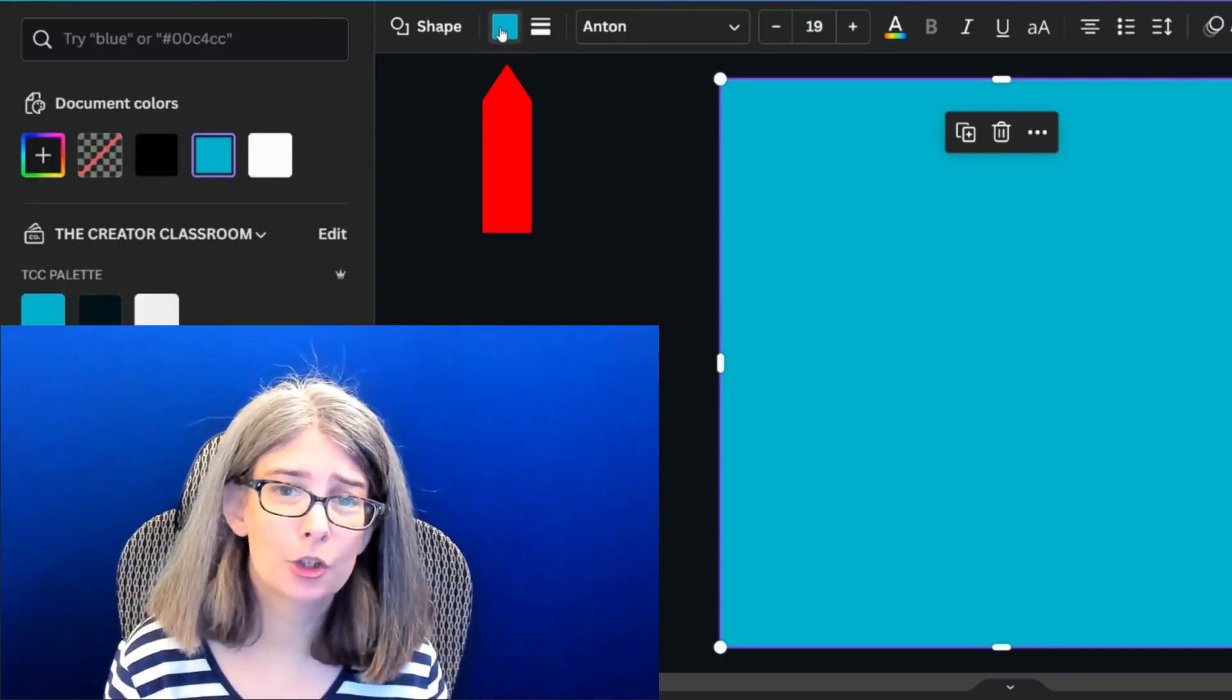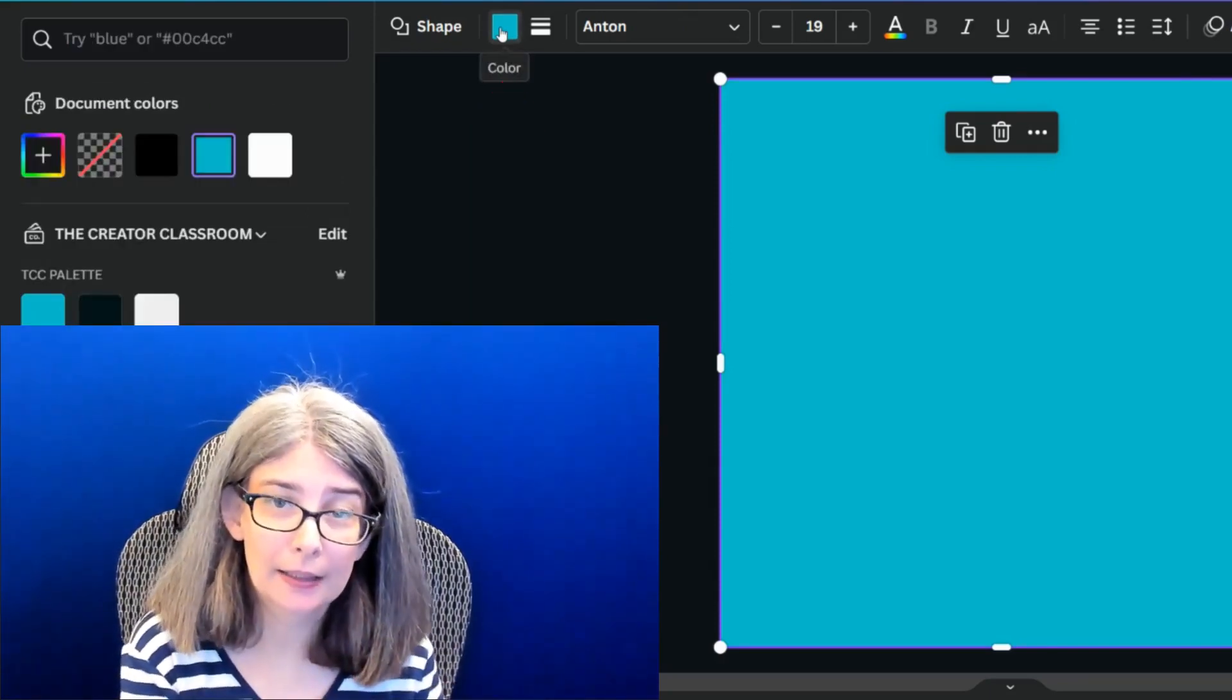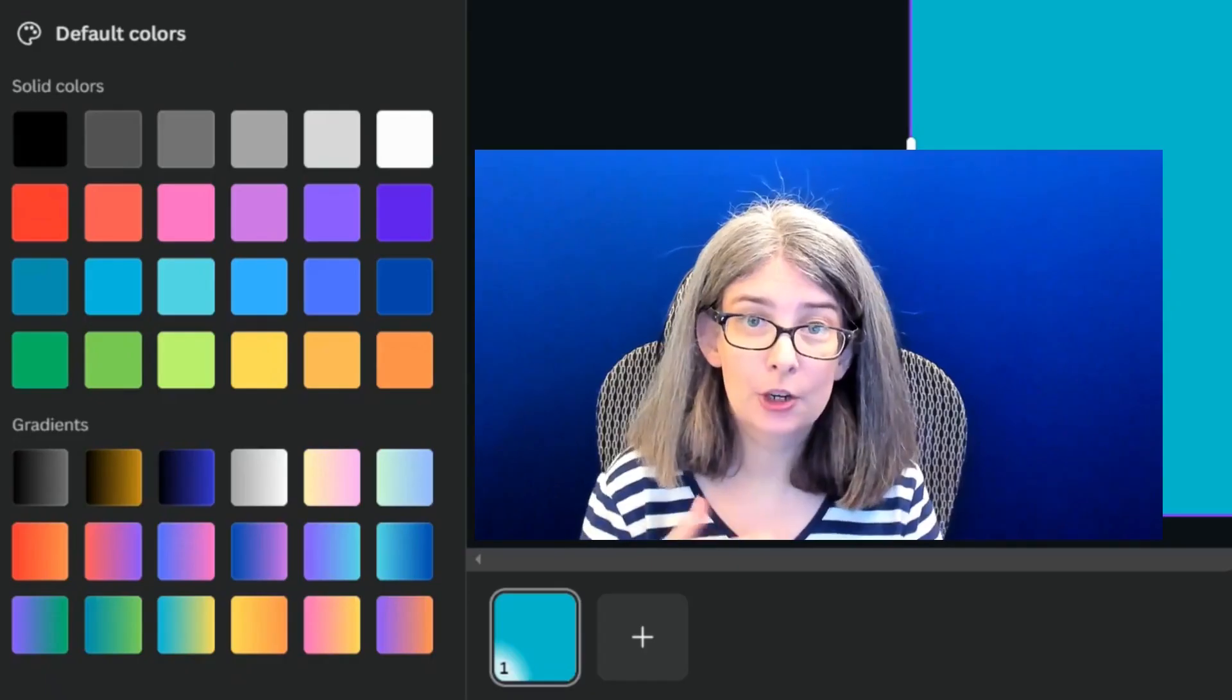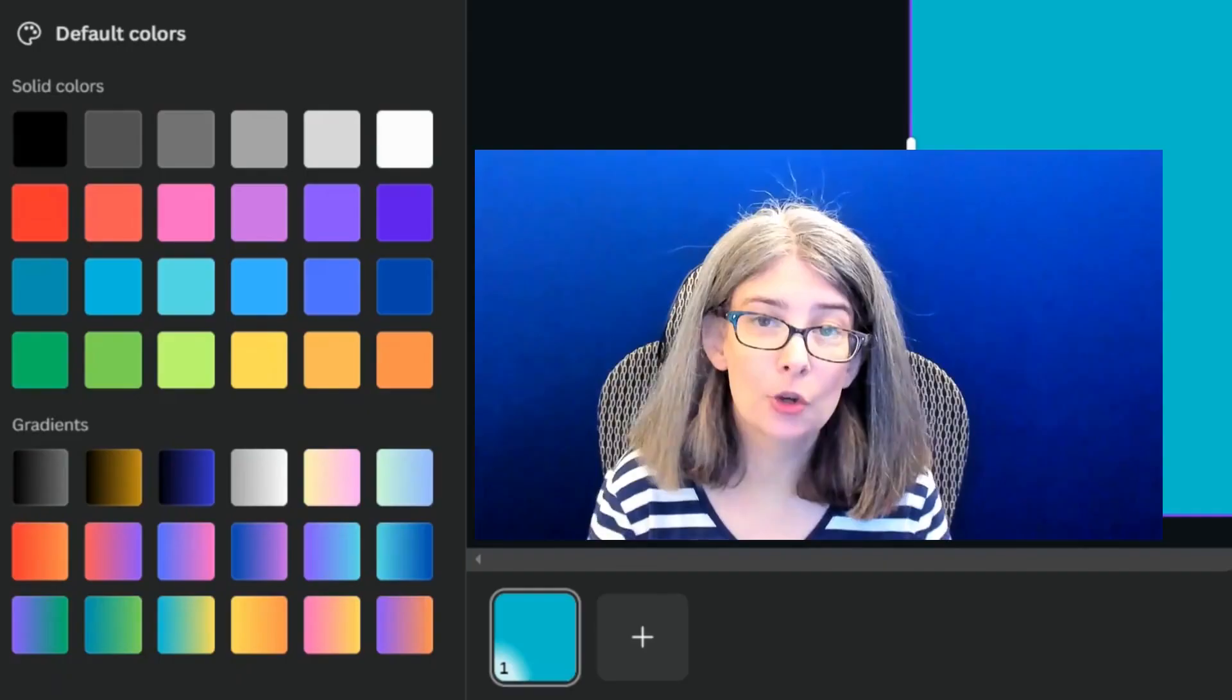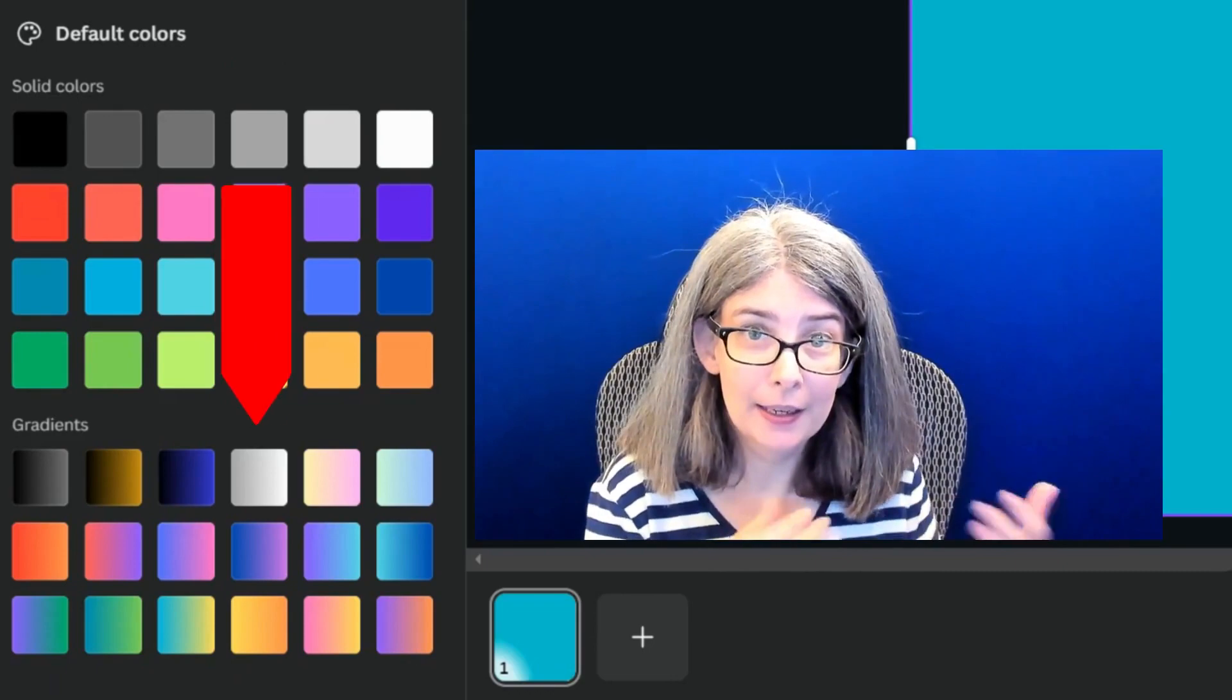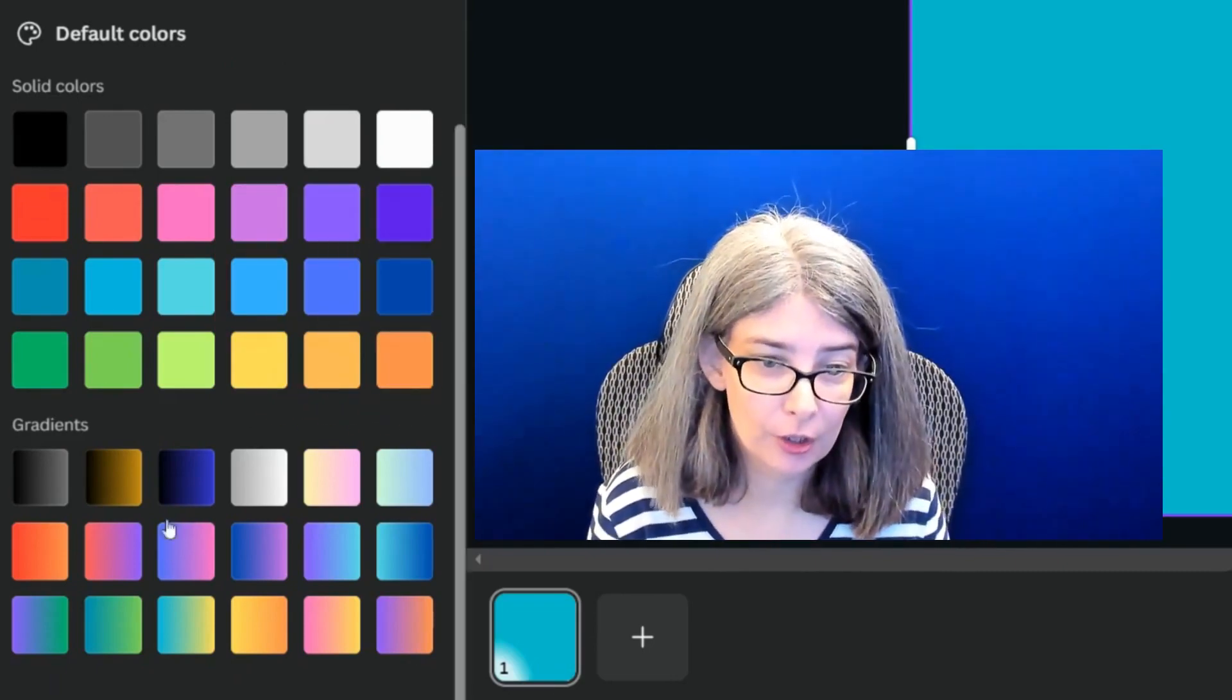I'm going to give it a gradient. I'm going to click that color option. Because you may not know how to create a custom gradient, you might want to create these gradients that Canva already offers.